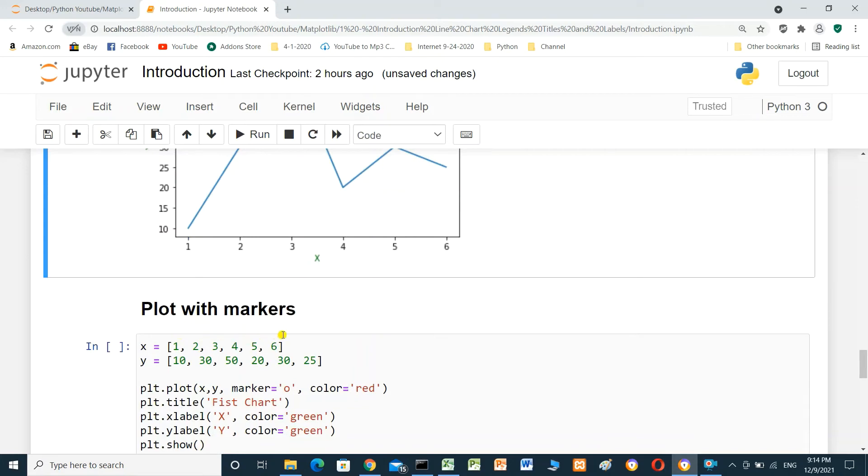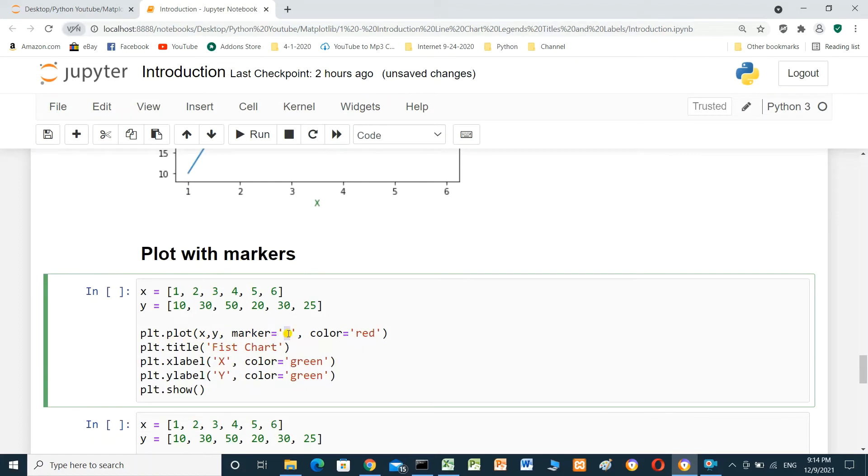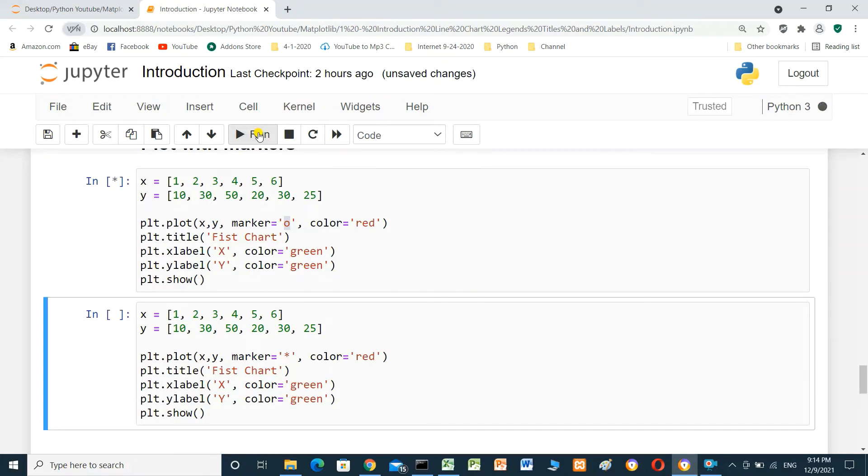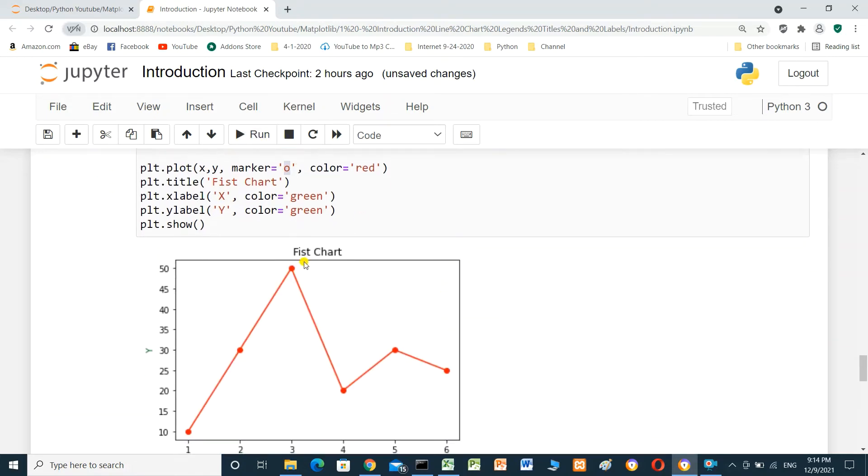Plot with markers. If we add parameter marker in plt.plot and o. This is o. When we run it, this is the marker here with o.